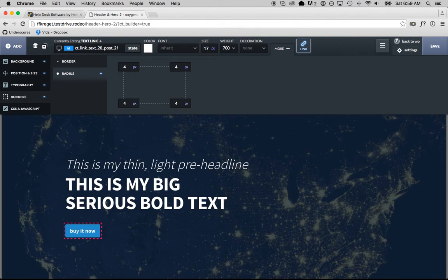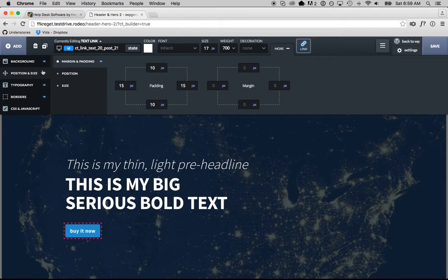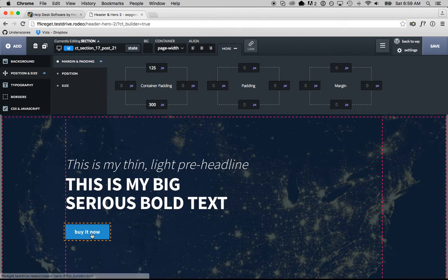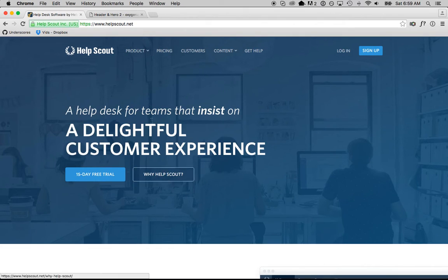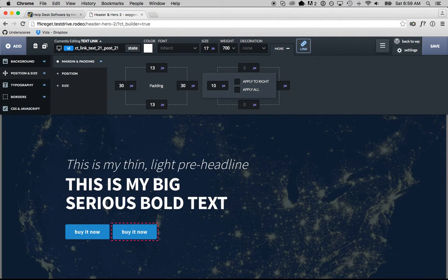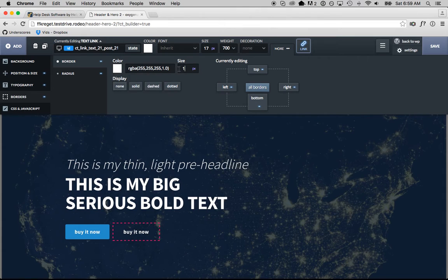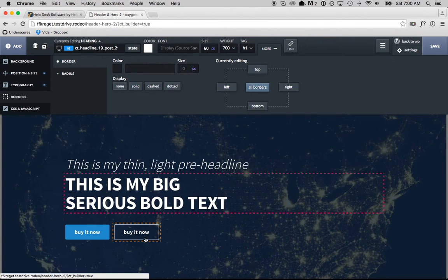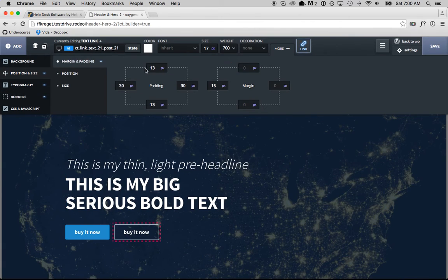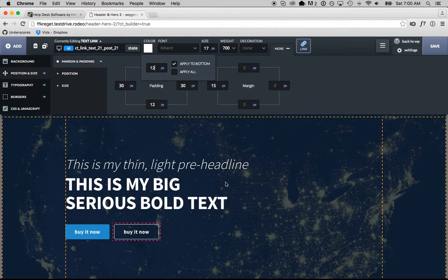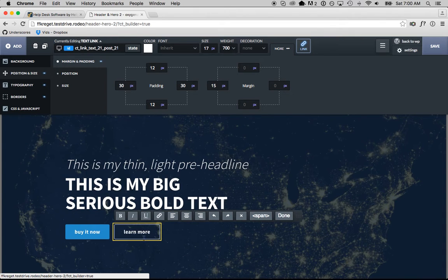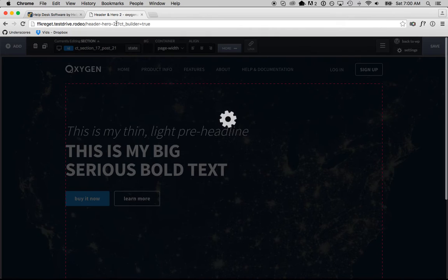There's our Buy Now button. Now I'm going to duplicate it for the secondary call to action — a Learn More button. I'll add about 15 pixels of margin, remove the background, and add a border instead: white, one pixel, solid. I notice this button is now two pixels taller because it has a border but the first button doesn't. To fix that, I'll remove one pixel of padding from the top and bottom of the Buy Now button so both buttons are the same height. And this one reads 'Learn More'.